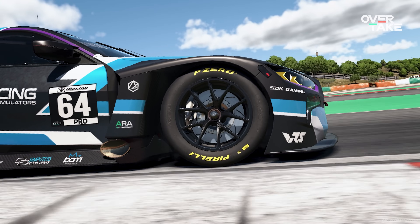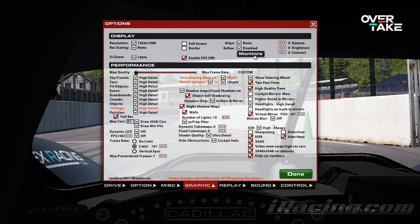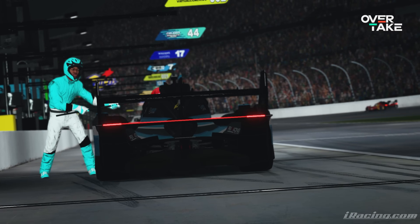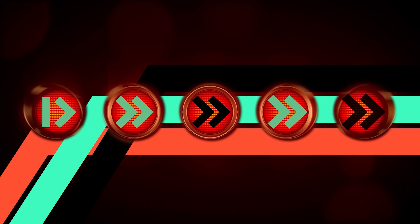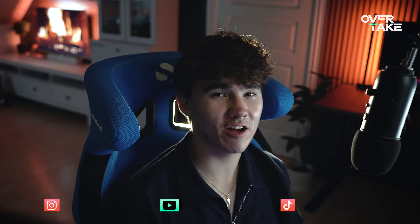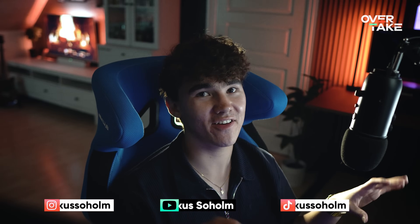Many sim racers aren't actually utilizing the full potential of the game, but there are many small tips and tricks that can help you improve your racing experience. In this video, we're diving into five settings that are holding you back in iRacing. Welcome back to a new Overtake GG video. My name is Markus, and I can't wait to teach you something that will enhance your iRacing experience. Let's get into it.